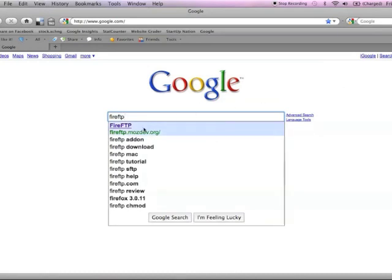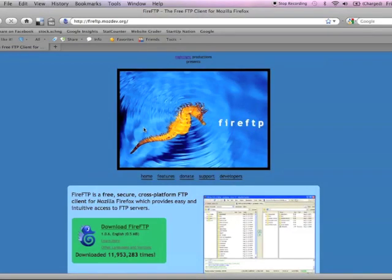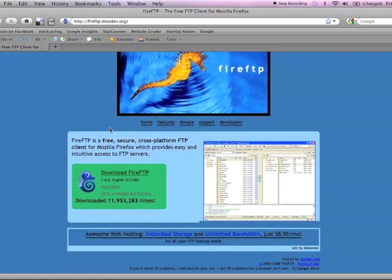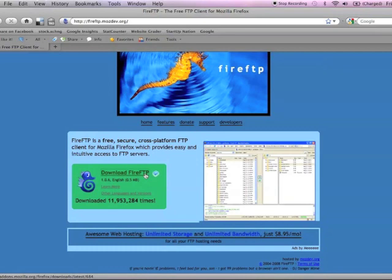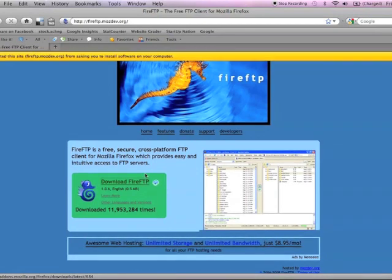The first one that comes up is the one you're looking for. Click on it. On this page, just scroll down to the green box where it says Download FireFTP and click on it.